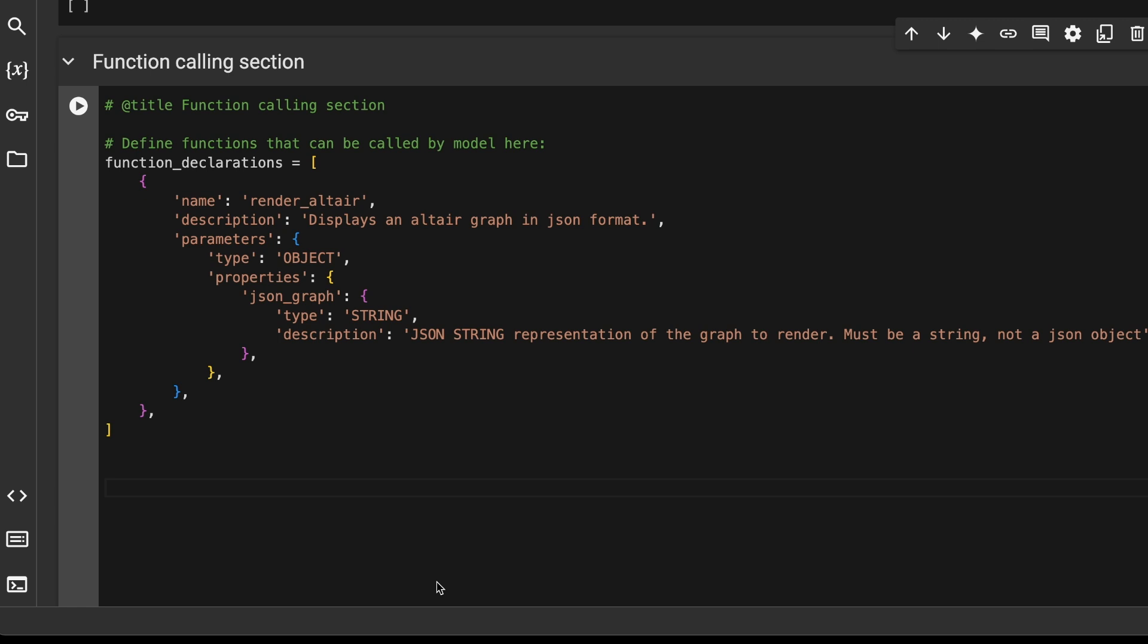One really neat thing about this demo is how easy it is to set up the graph renderer. All you have to do is describe what that tool does like this. And the model, using the simple description you give it, figures out how to render graphs all by itself.